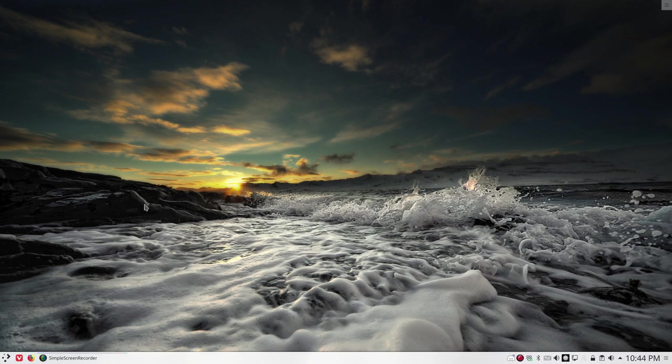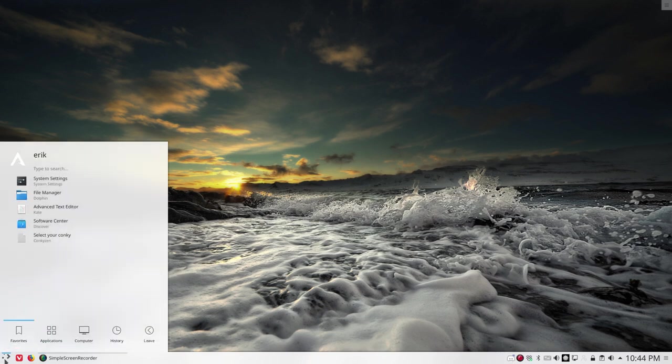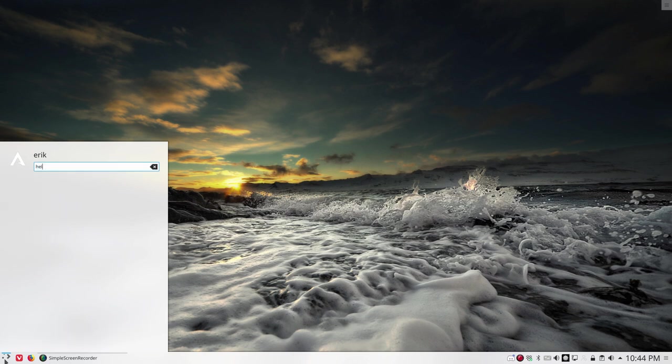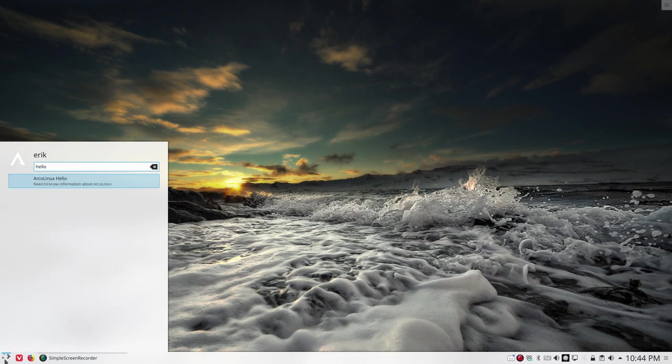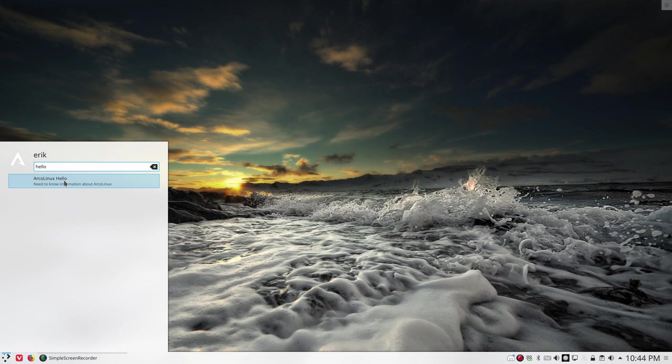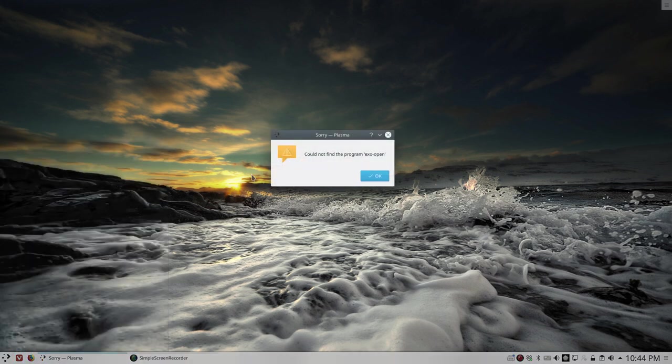Now, I was trying something out here. You know that there is something called ArcoLinux Hello, and since we are coming from XFCE, this link that I created, what's behind here, needs an application EXO-open, and it seems it's not installed on Plasma.